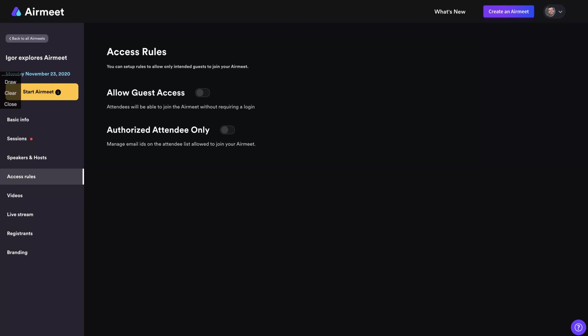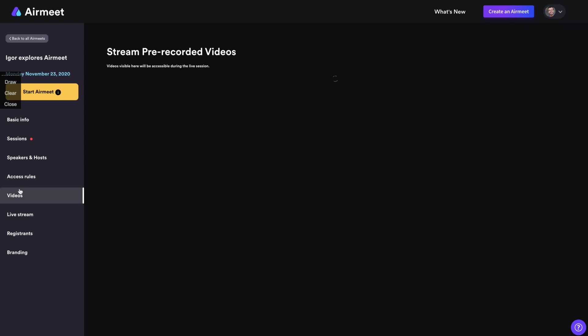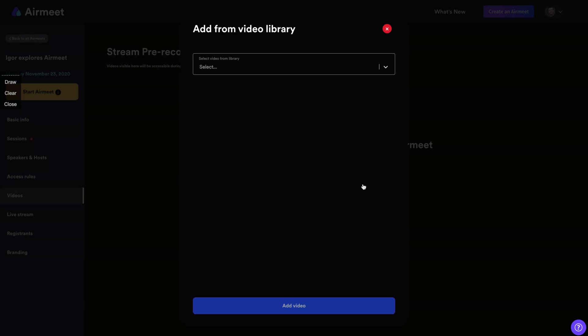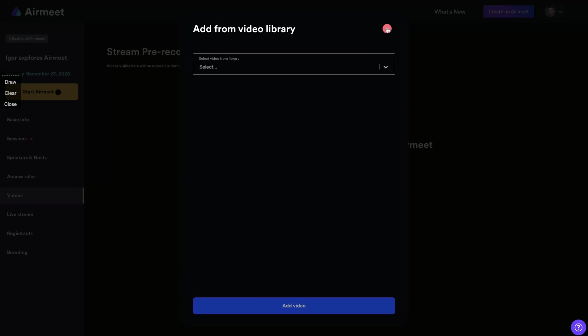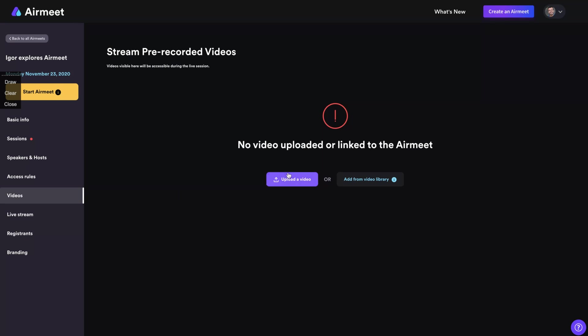So manage email IDs on the attendees list, allow it to join your AirMeets. So people need to be on the attendees list to see your webinar conference, etc. Stream pre-recorded videos. So you can add a video from your video library. I have one here that I just uploaded, or you can upload a video. And instead of doing a live session, you can do a stream pre-recorded session. Just upload your video and you are set.